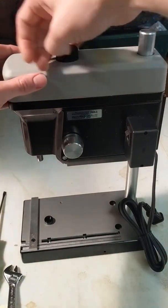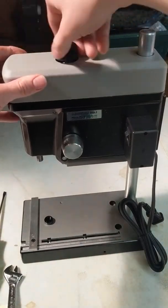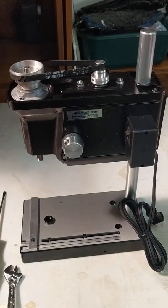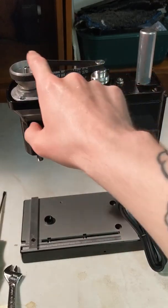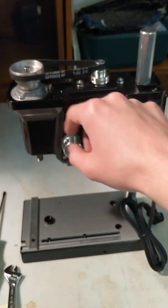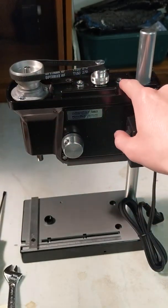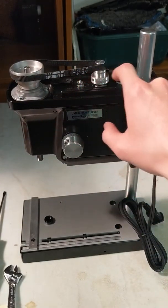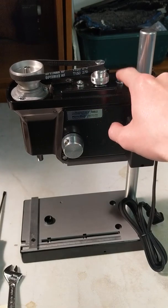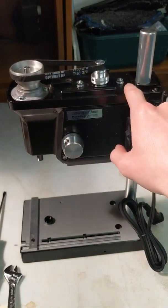First what we're going to do is remove the top cover. Then you'll notice the motor pulley, the quill pulley, the belt between, and these two 8mm nuts that help lock down tension of the belt.